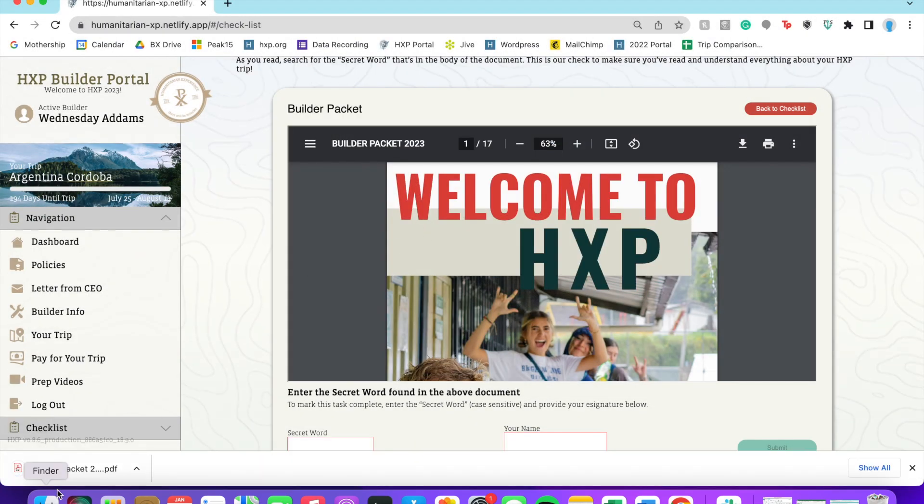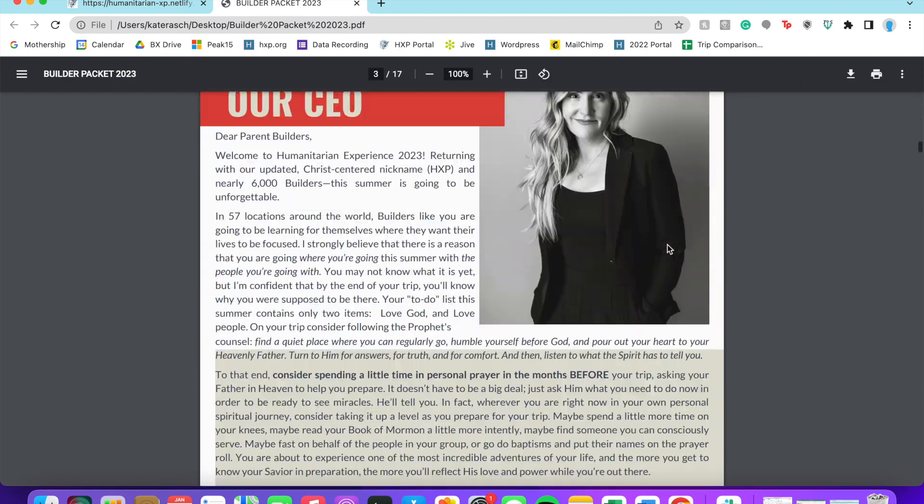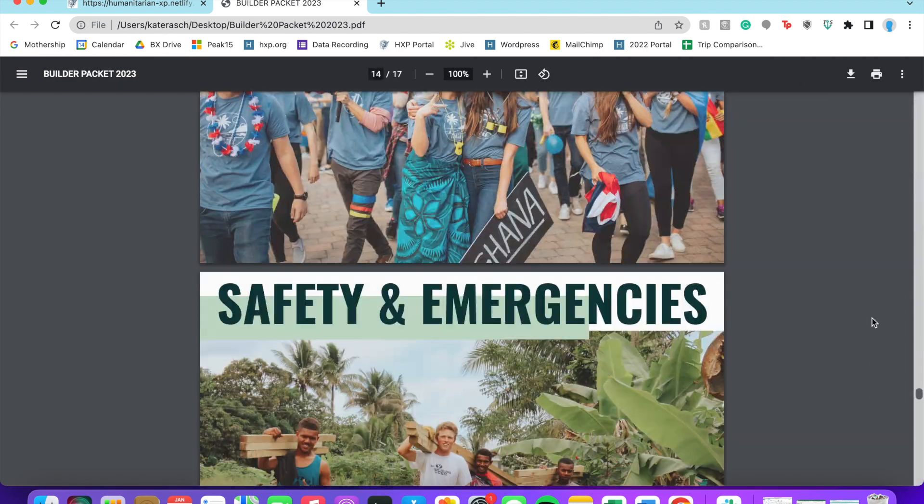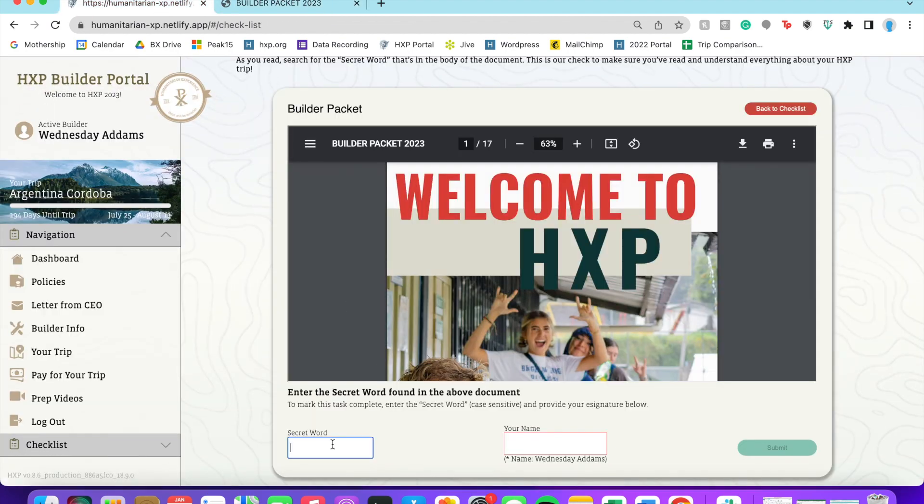We're so passionate that we want you to read it thoroughly that we're going to have a secret word in here. As you read, look for that secret word and then make sure to enter your name exactly as written in order to check out.